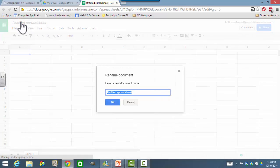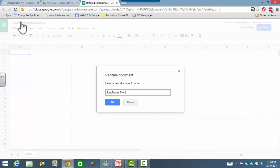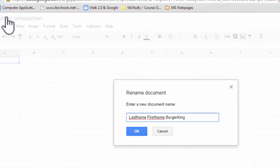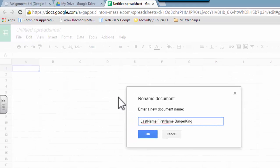We're going to change the name, we're going to rename it, Last Name, First Name, and Burger King, because we're going to do a payroll for Burger King.